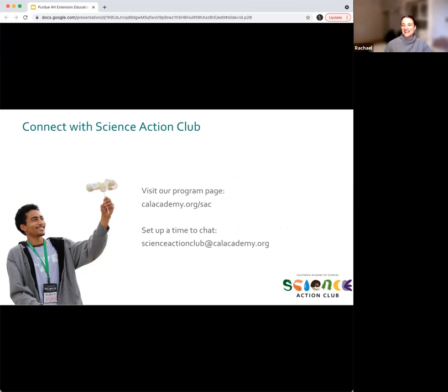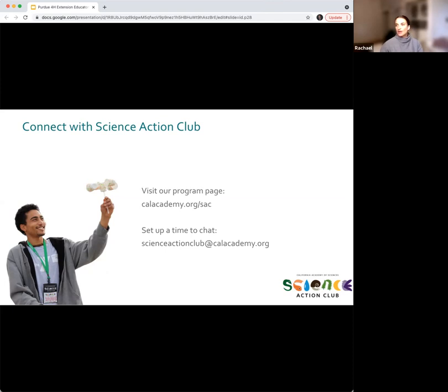Here's our program page — calacademy.org/sac — or you can email us at scienceactionclub@calacademy.org. I'll follow up and send those links, sample lessons, and the fundraising hub. We're ending right on time. I'll stop sharing and we have about 20 minutes left — I welcome any questions you have. Go ahead and chat them in or hop off mute and ask directly.